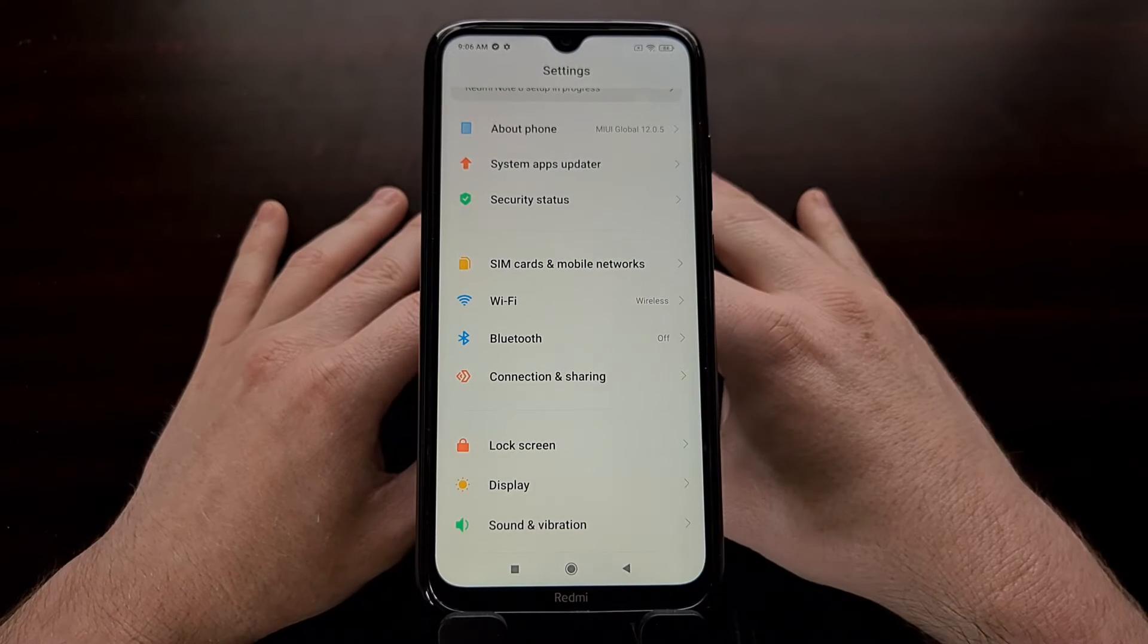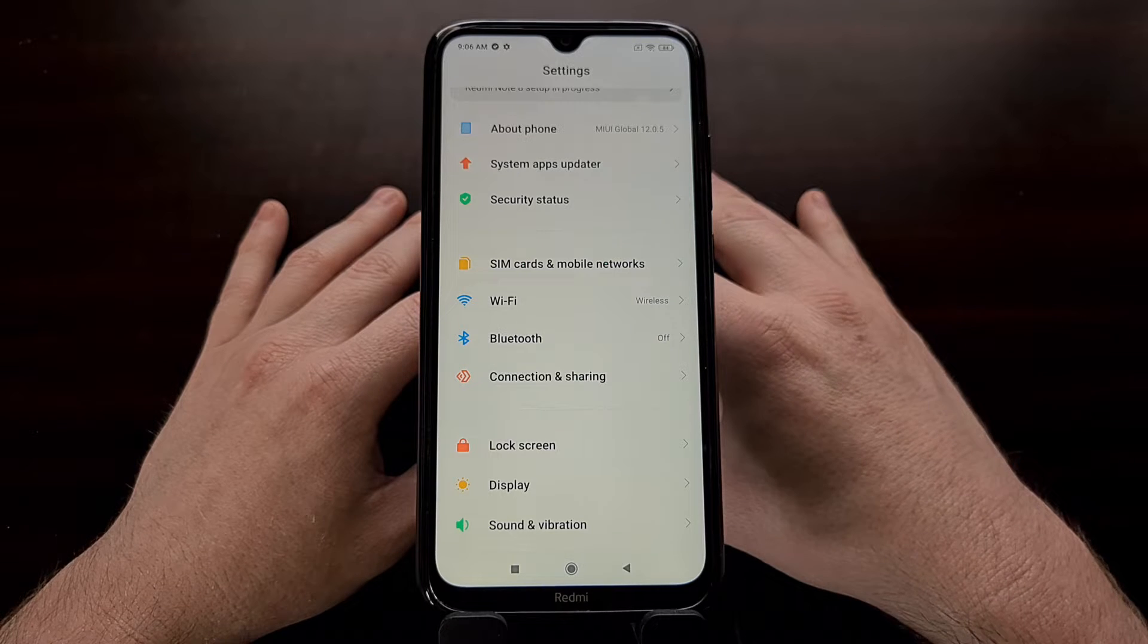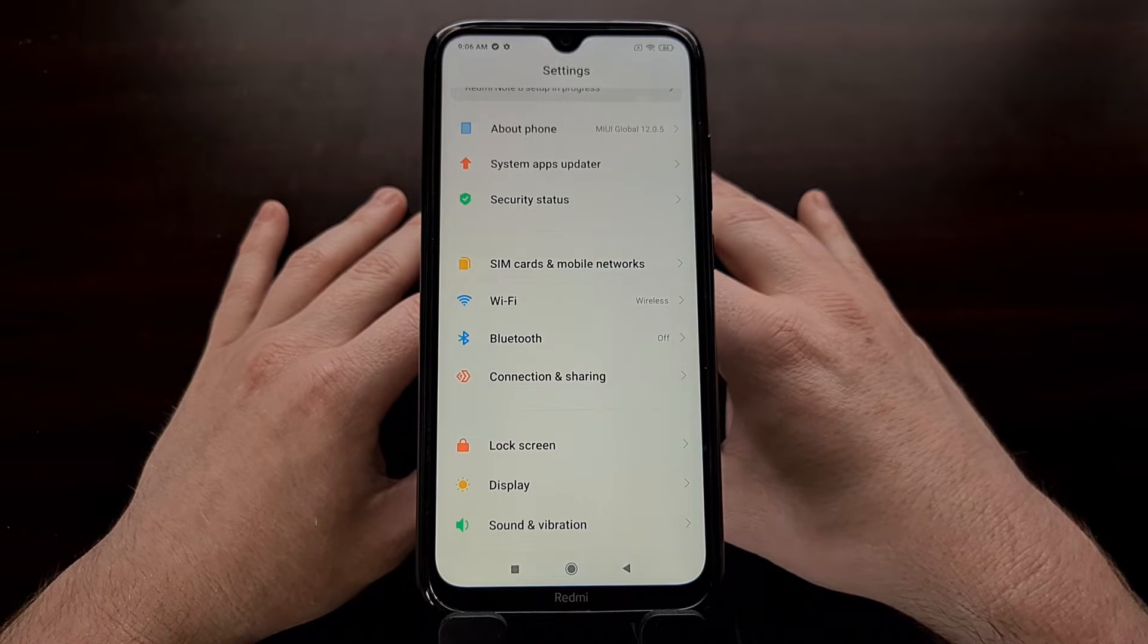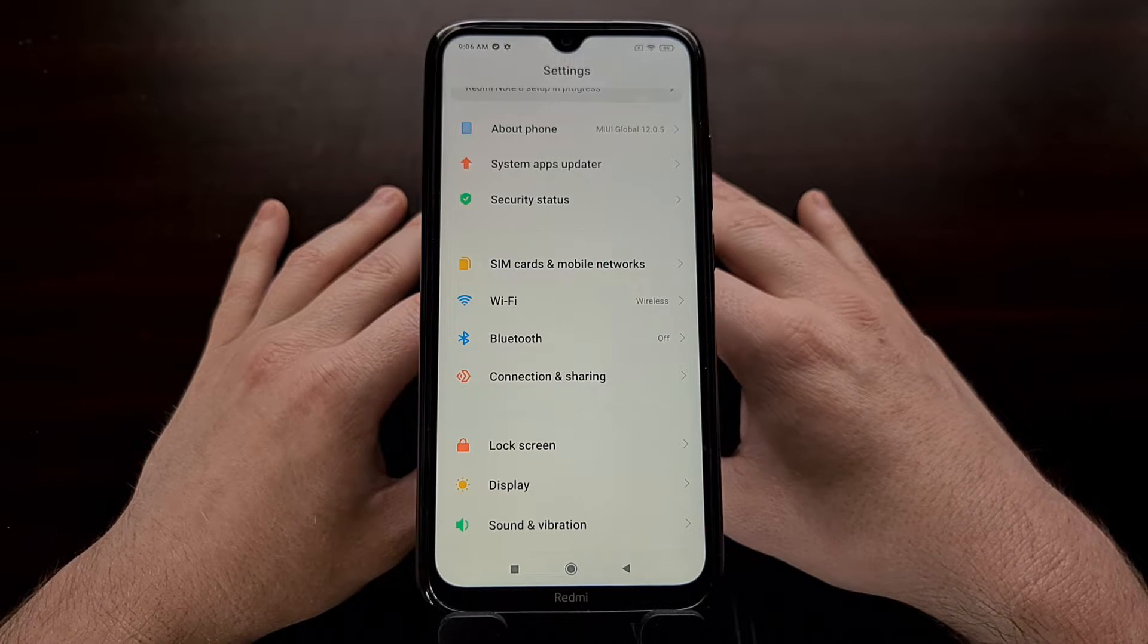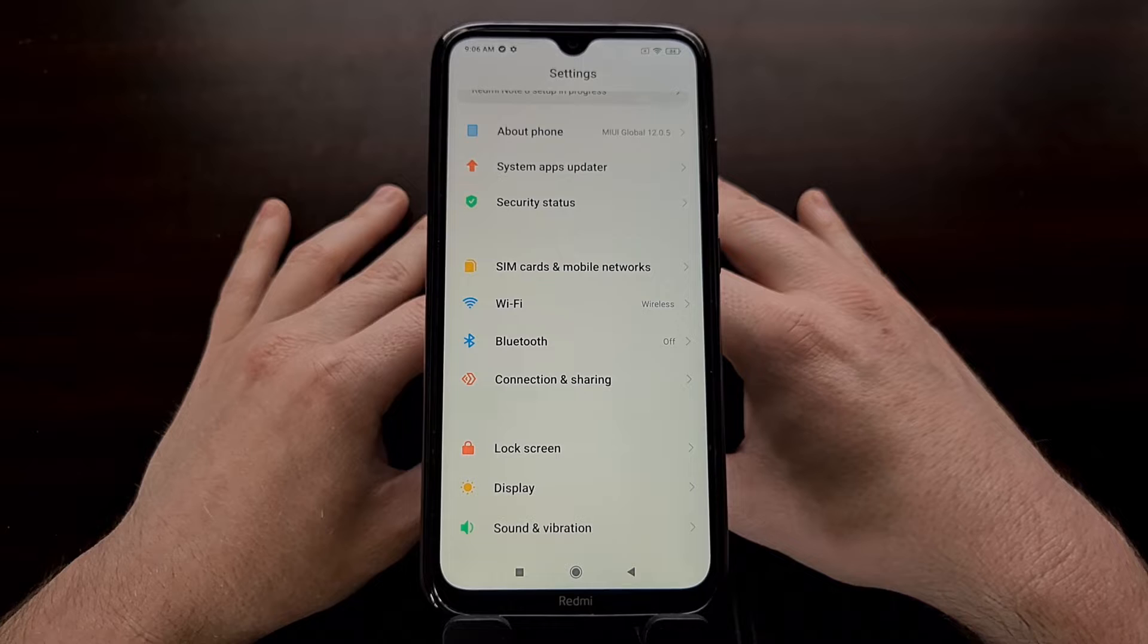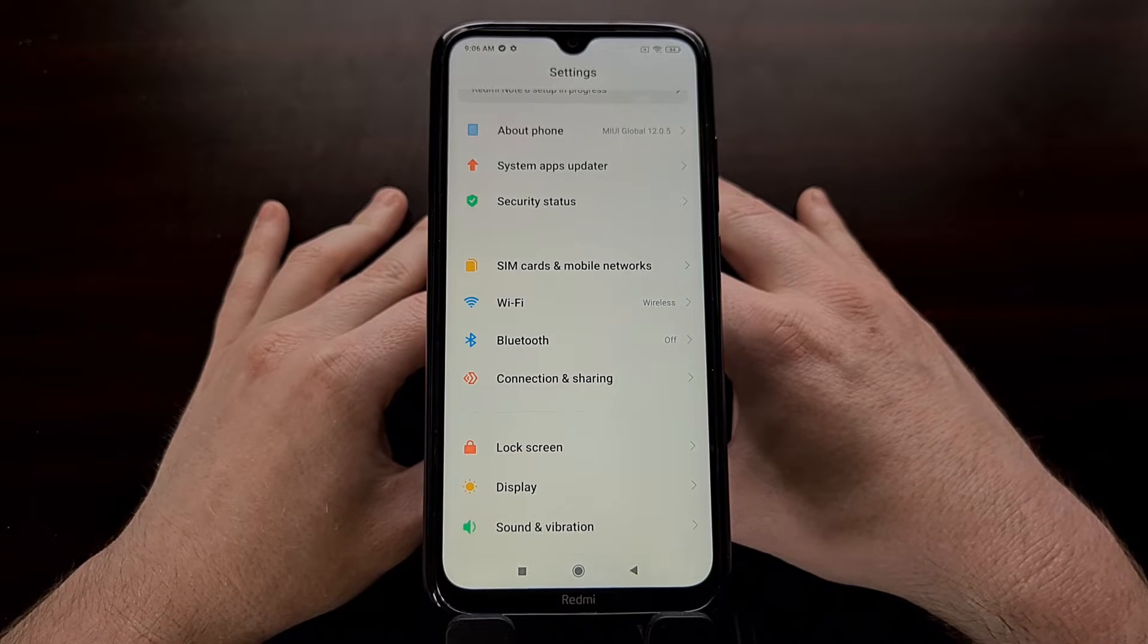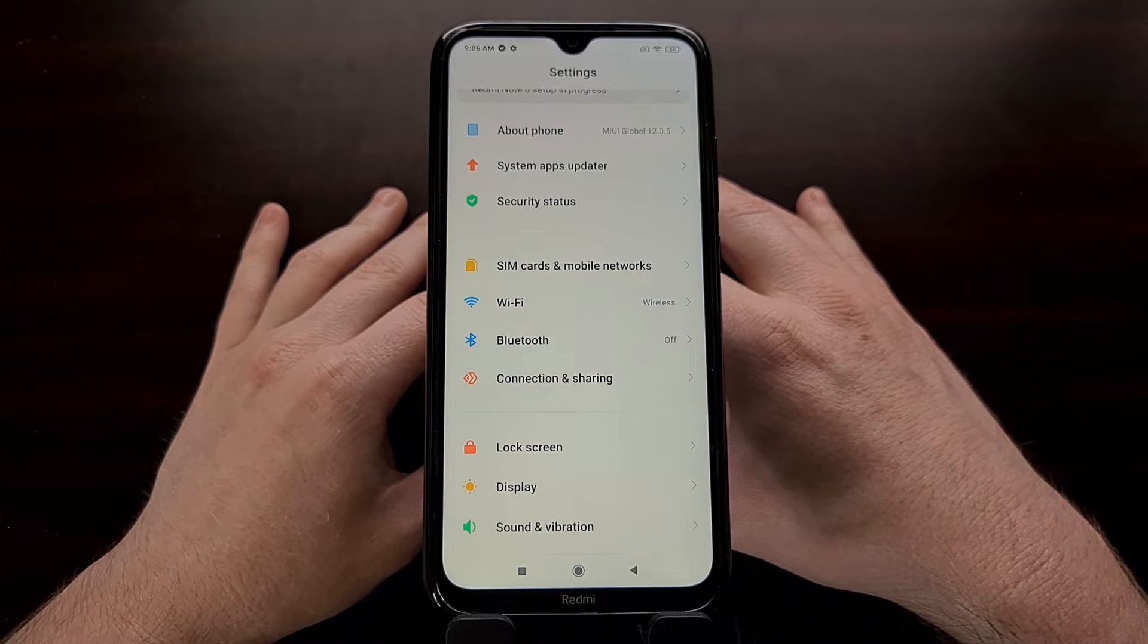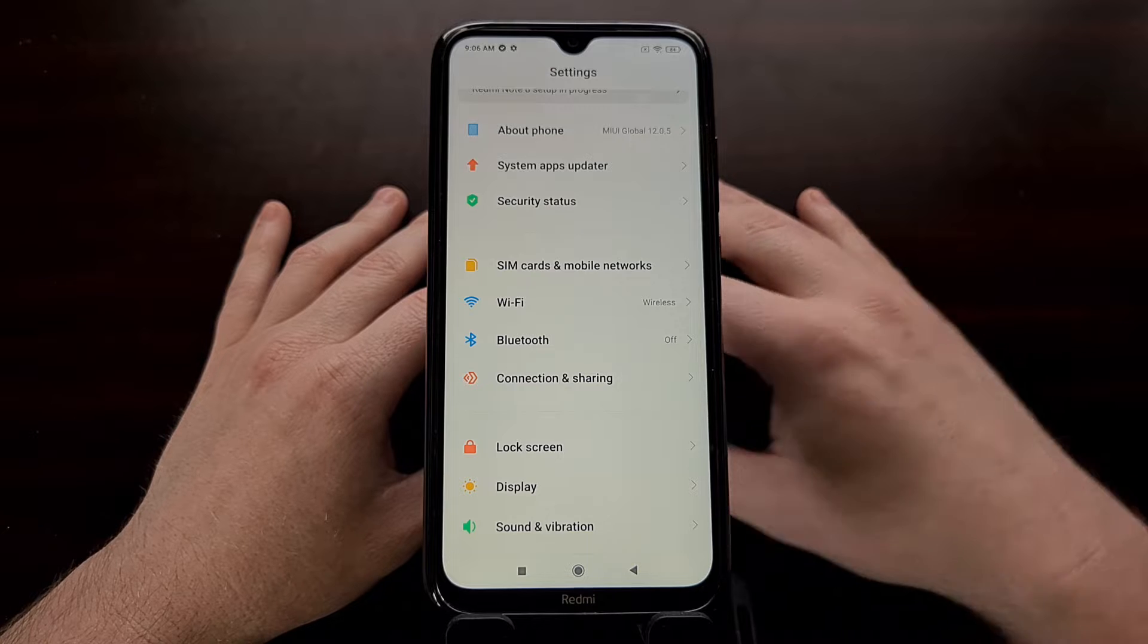This is for devices with the codename Ginkgo as well as Willow, and this recovery build is said to work as a unified recovery for both devices.